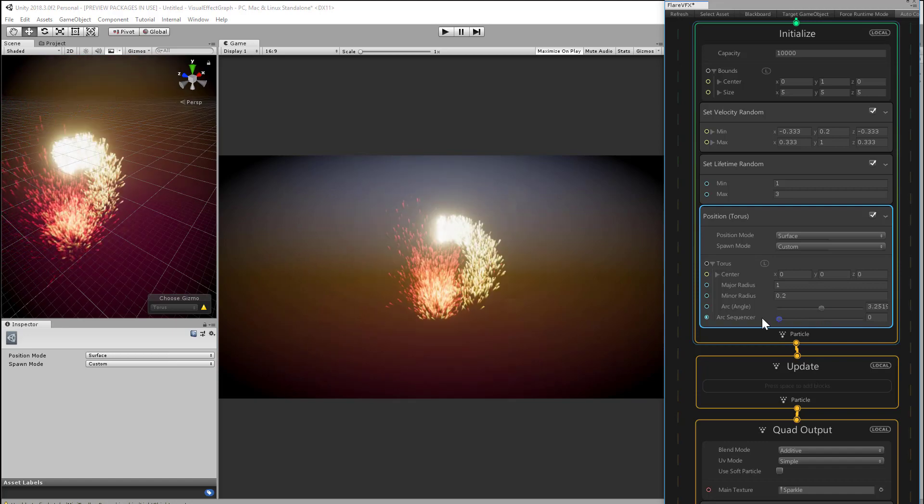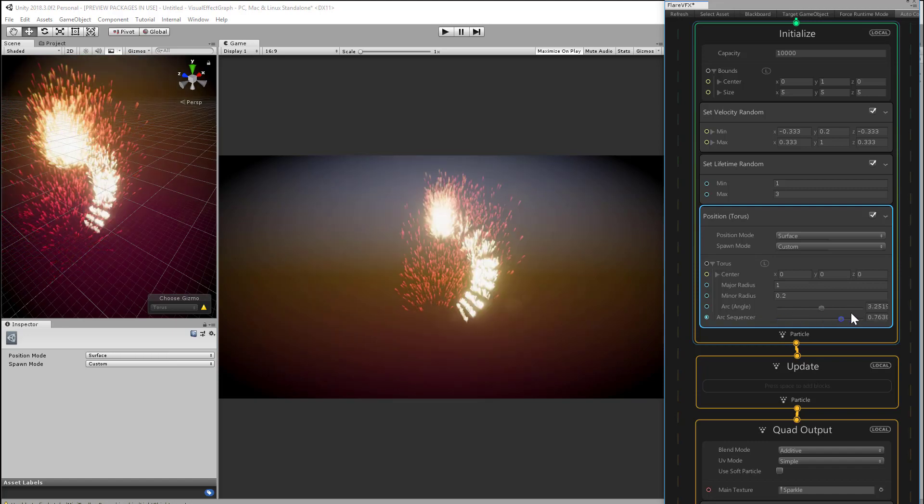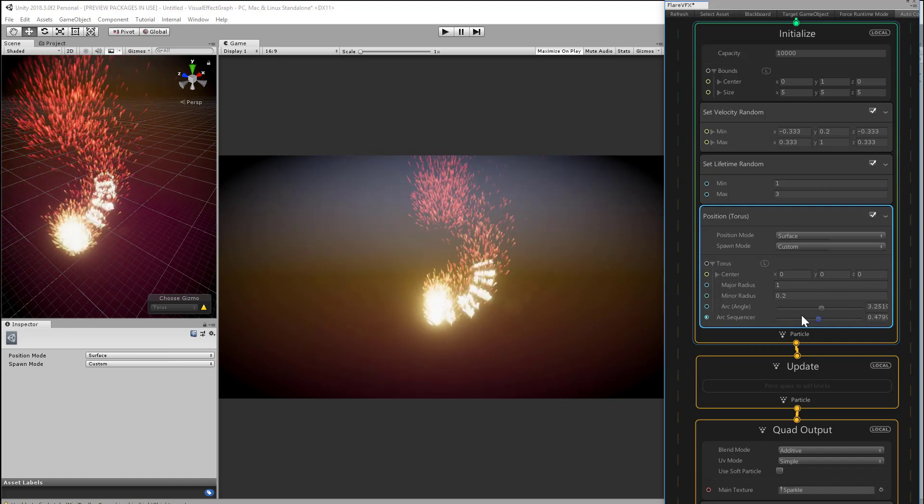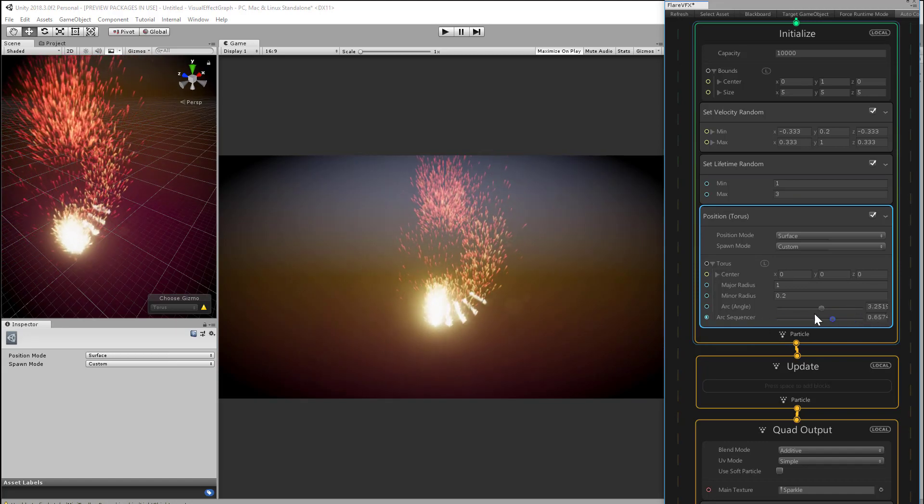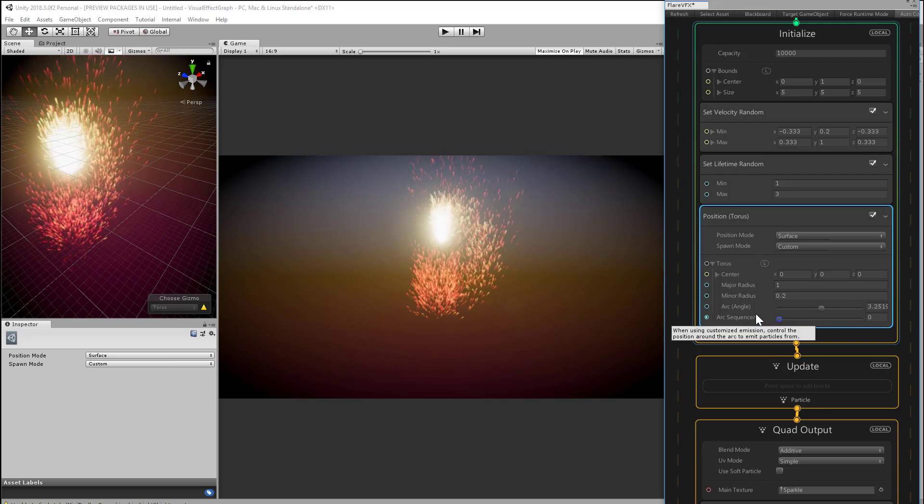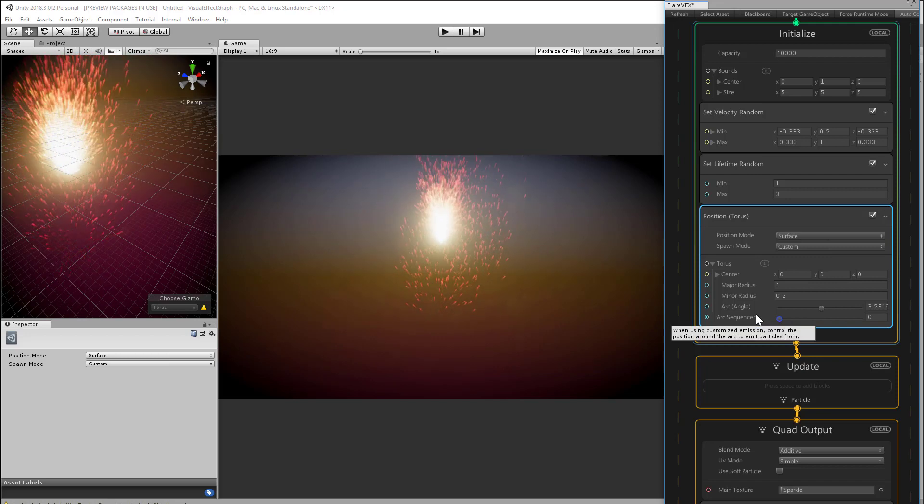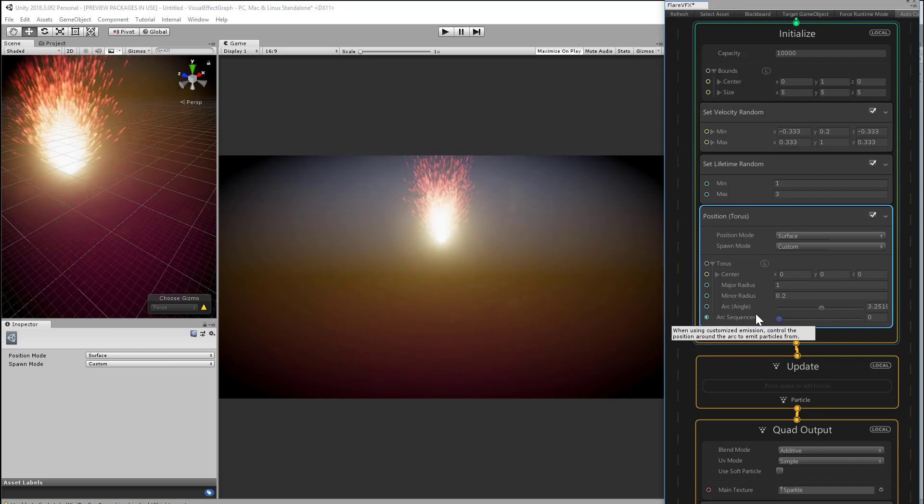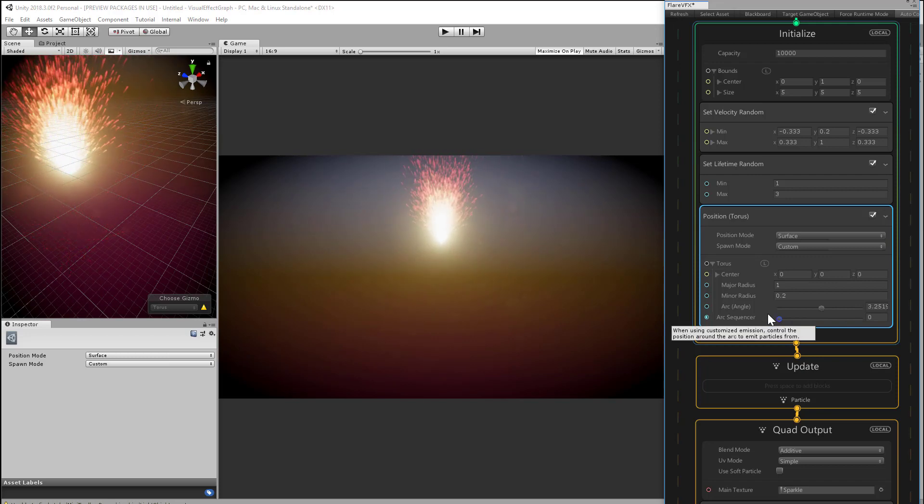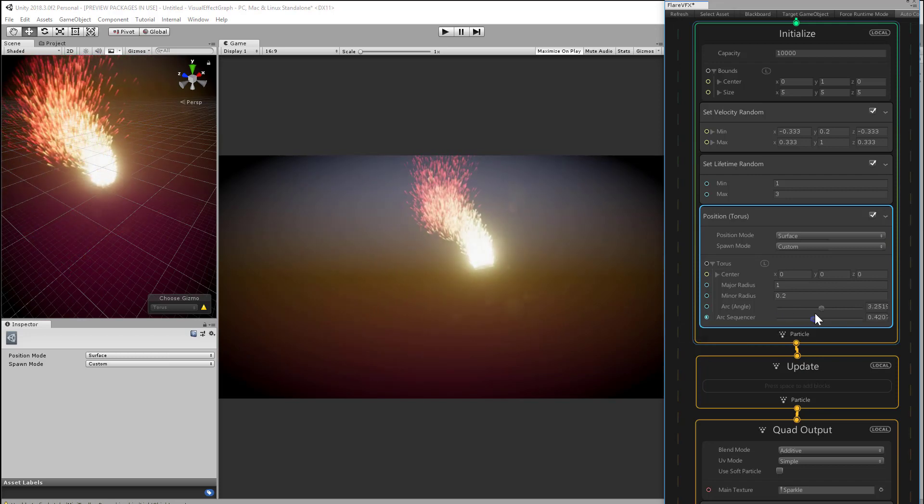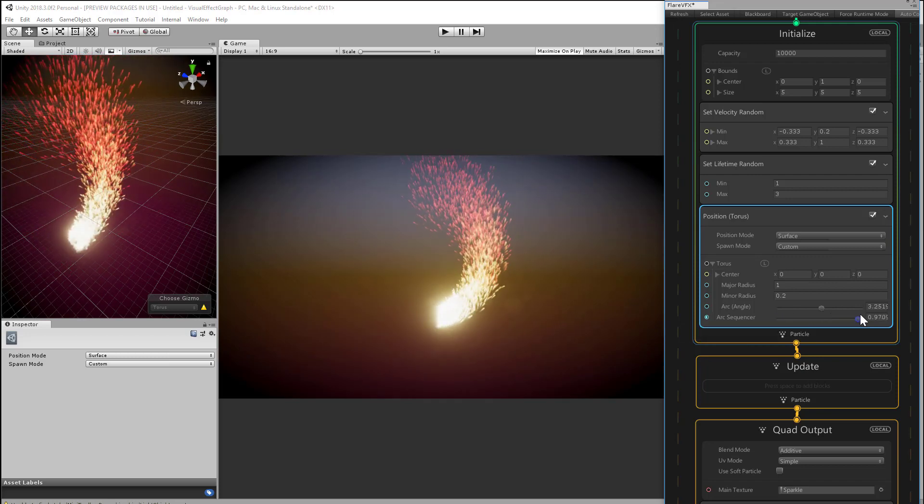Notice that by manipulating these controls, we can make the particles look like they're flowing through a circular path in 3D space. That's going to be important later, so just make a mental note of that.